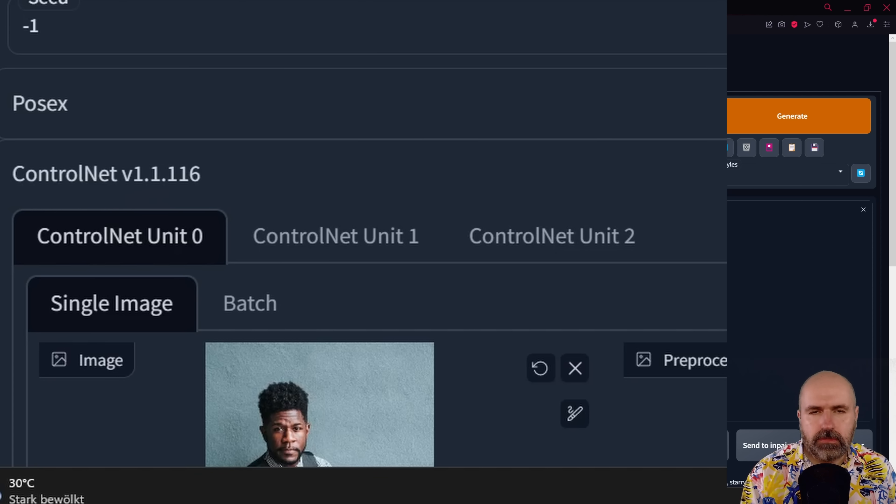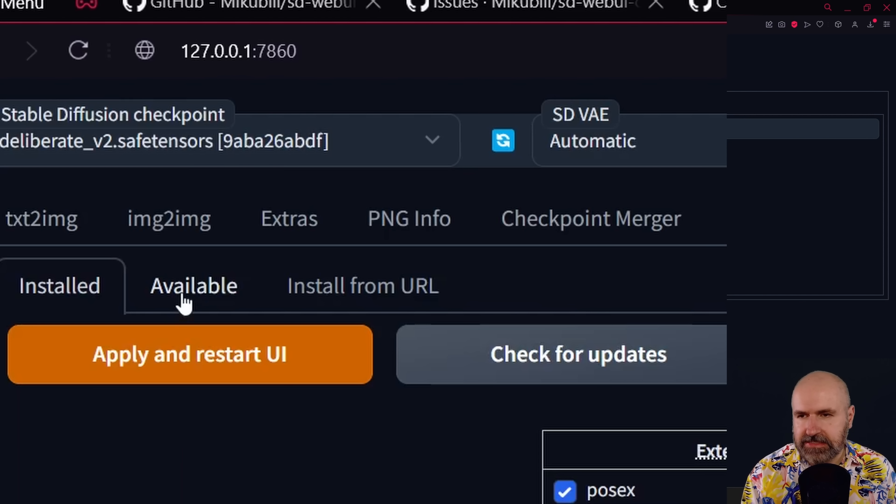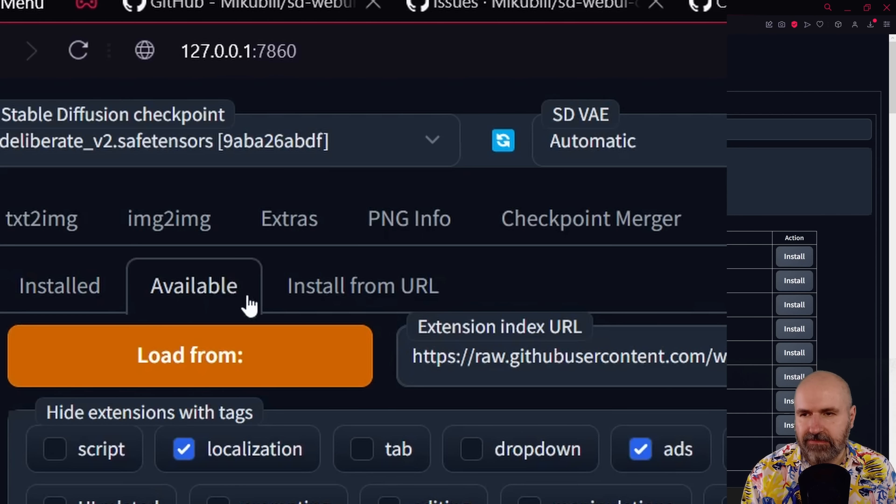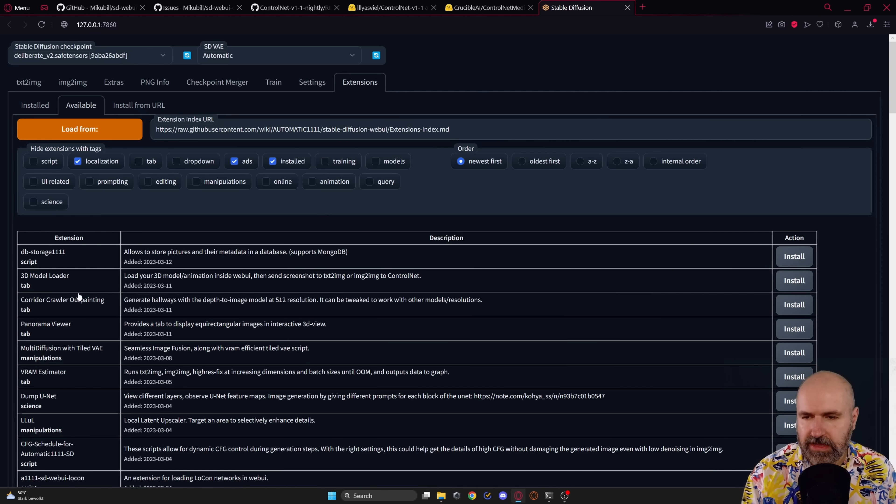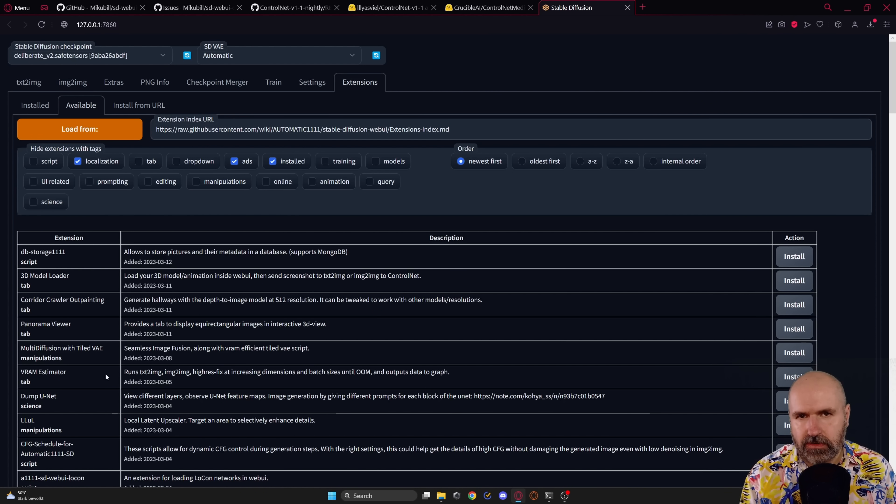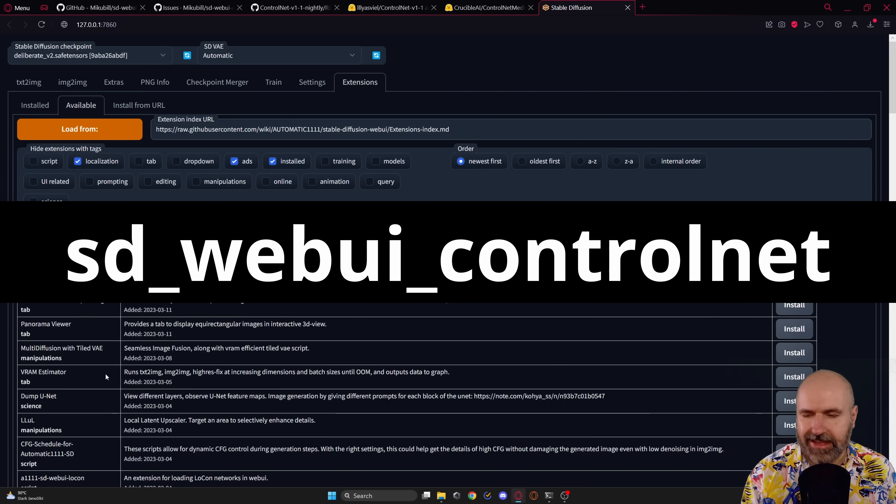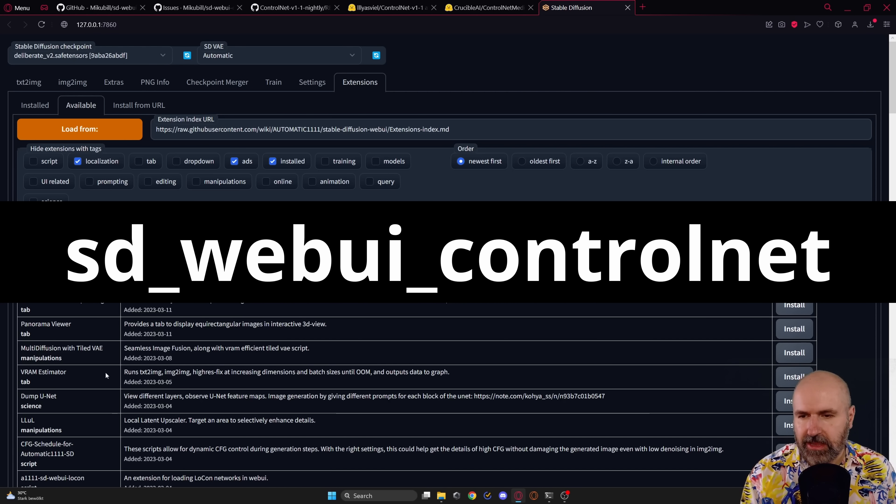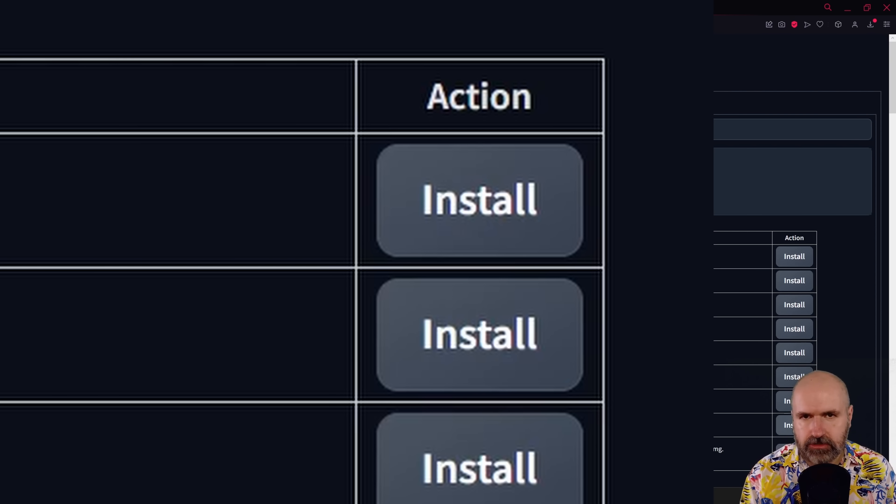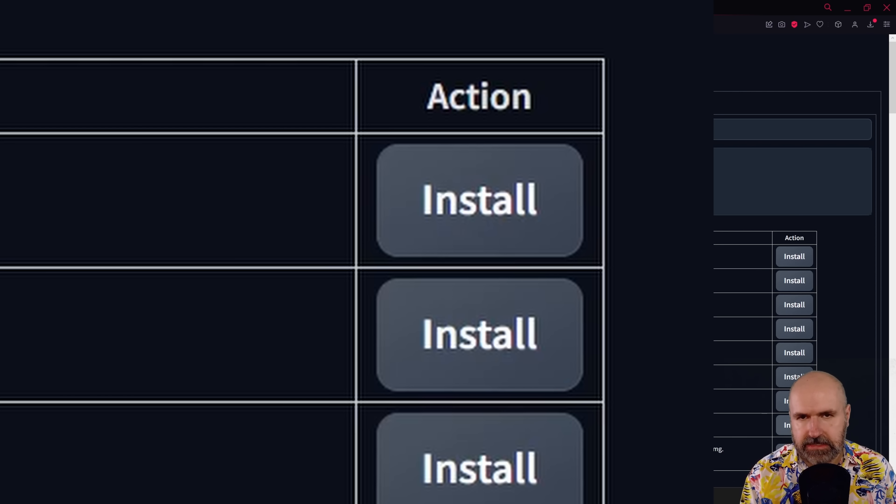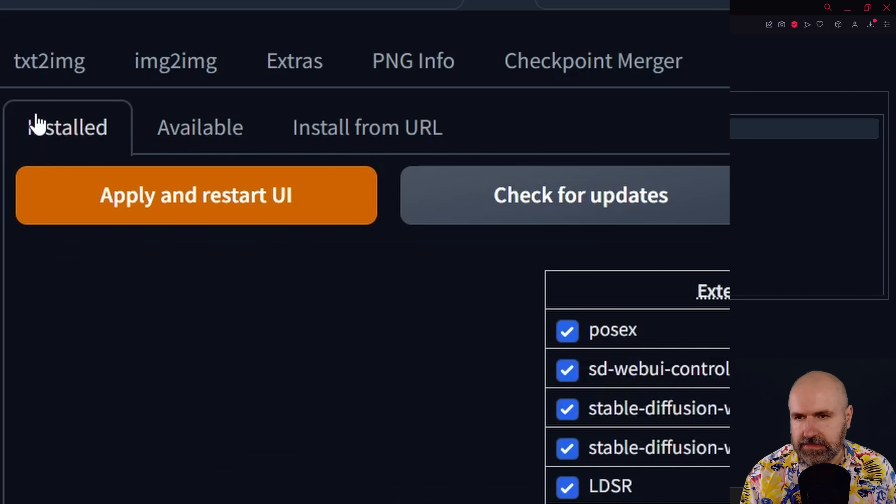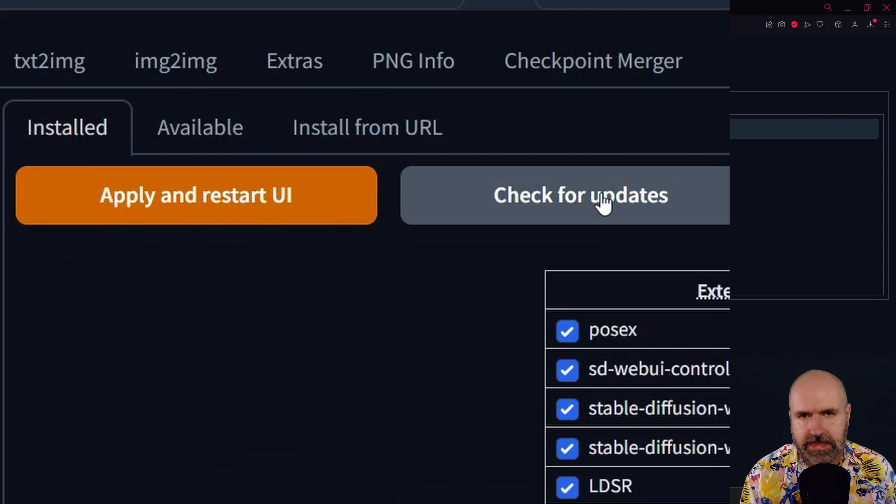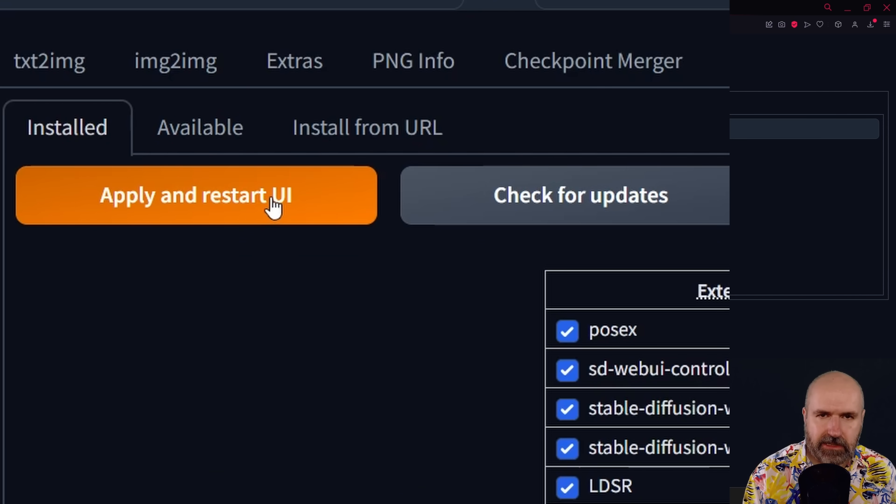Now, if you don't have installed that already, you still go to the extensions tab. But this time you will go to the available tab. You click on load from to get this list here. And in that list, you want to look for the SD Web UI ControlNet extension. And you want to click on the right side on the install button for that extension. Wait a couple of seconds until this is installed. And then again, you want to go to installed. You want to check for updates. So you really get the newest version and then click here on apply and restart.